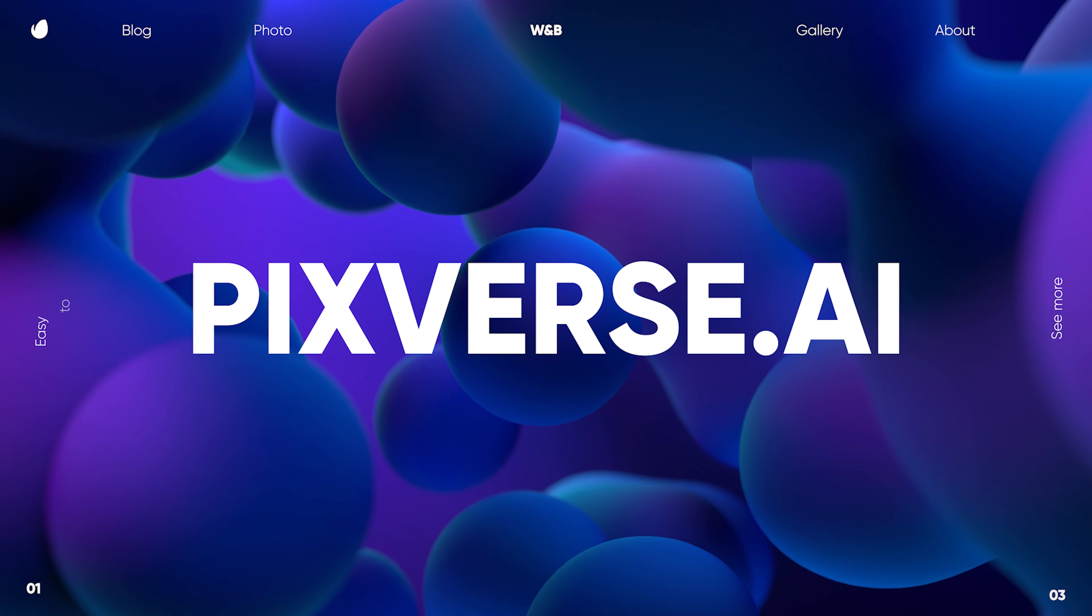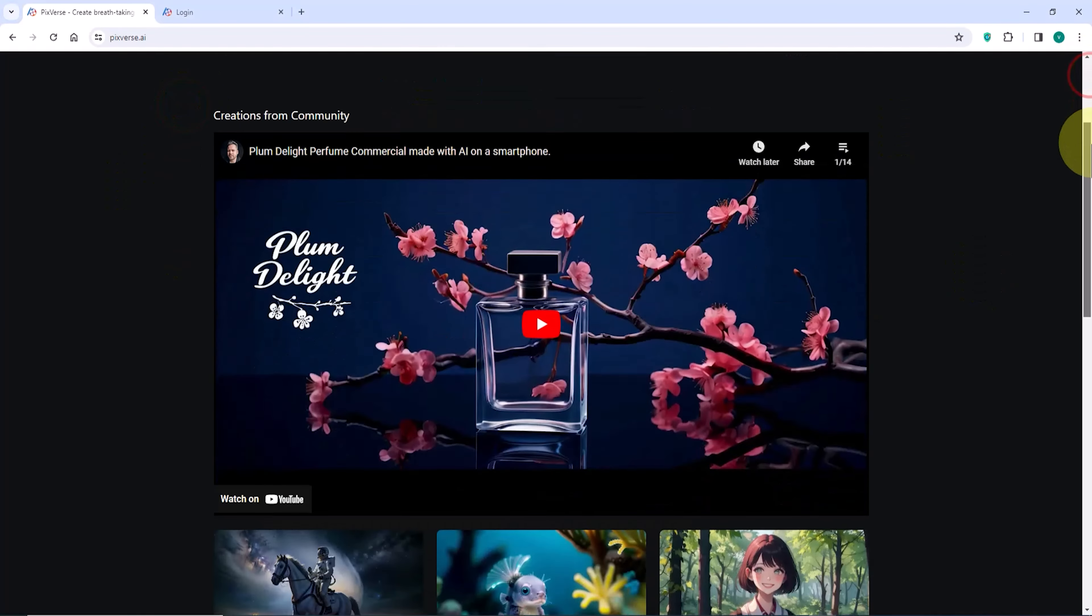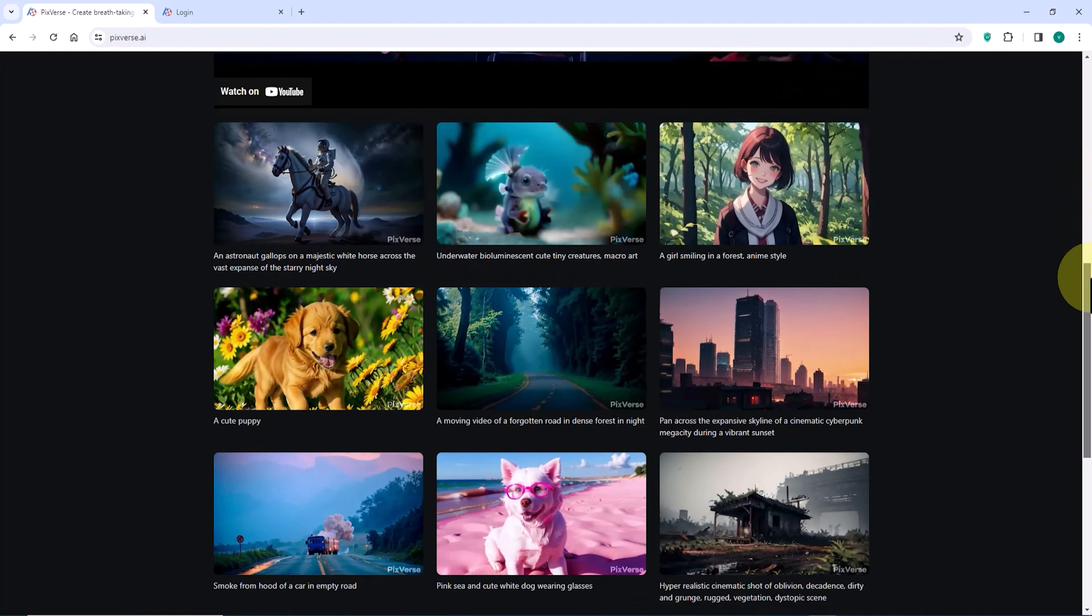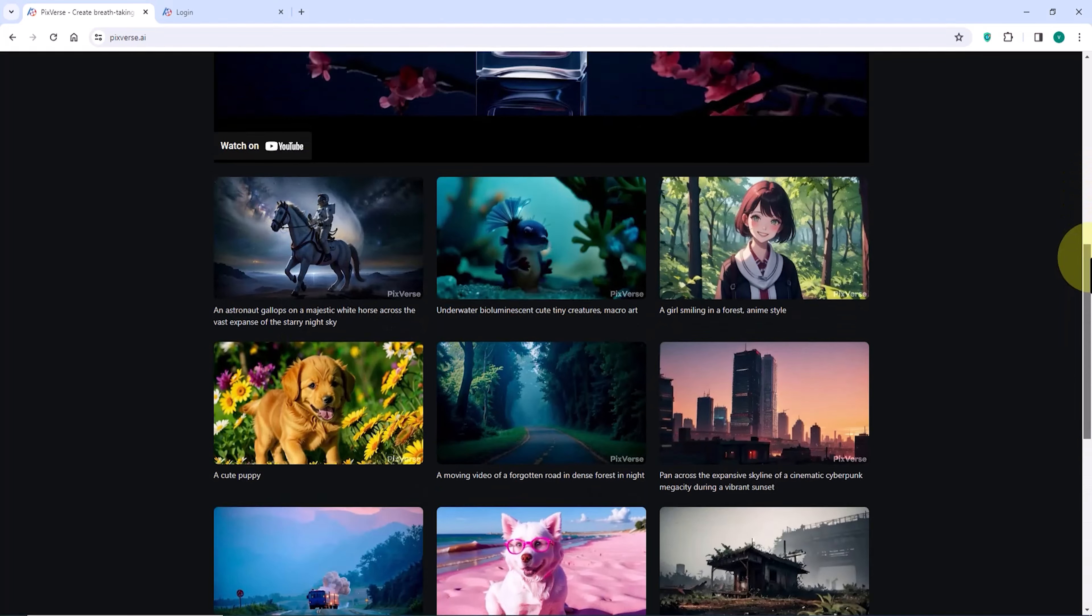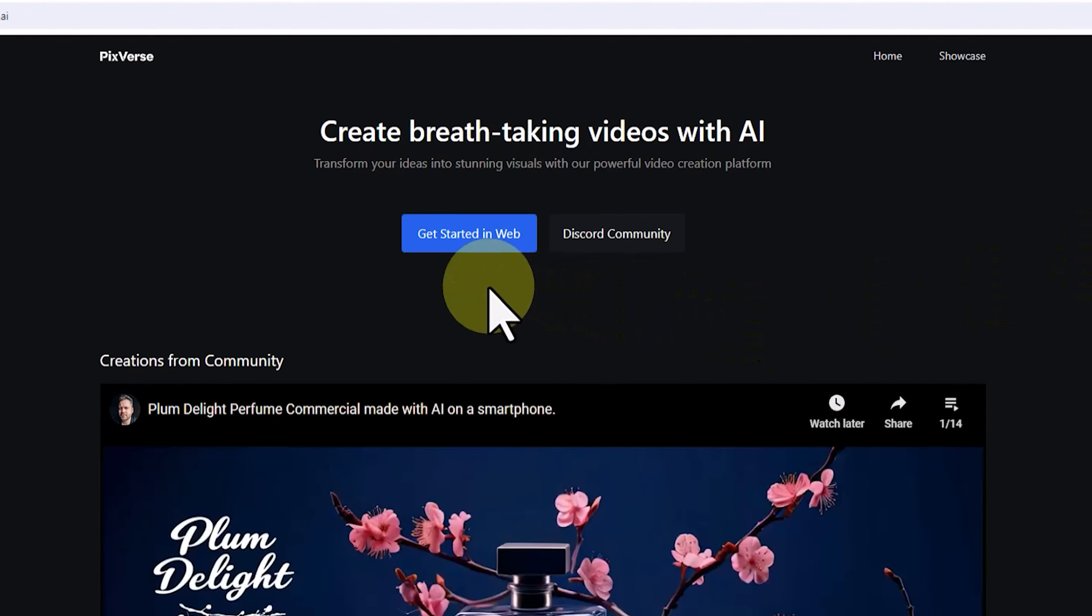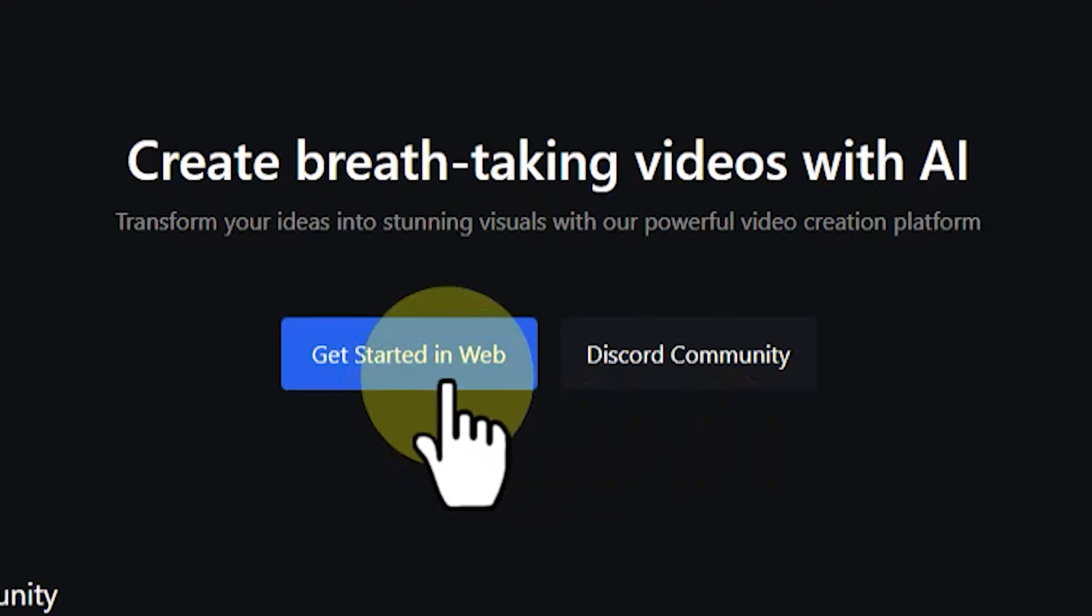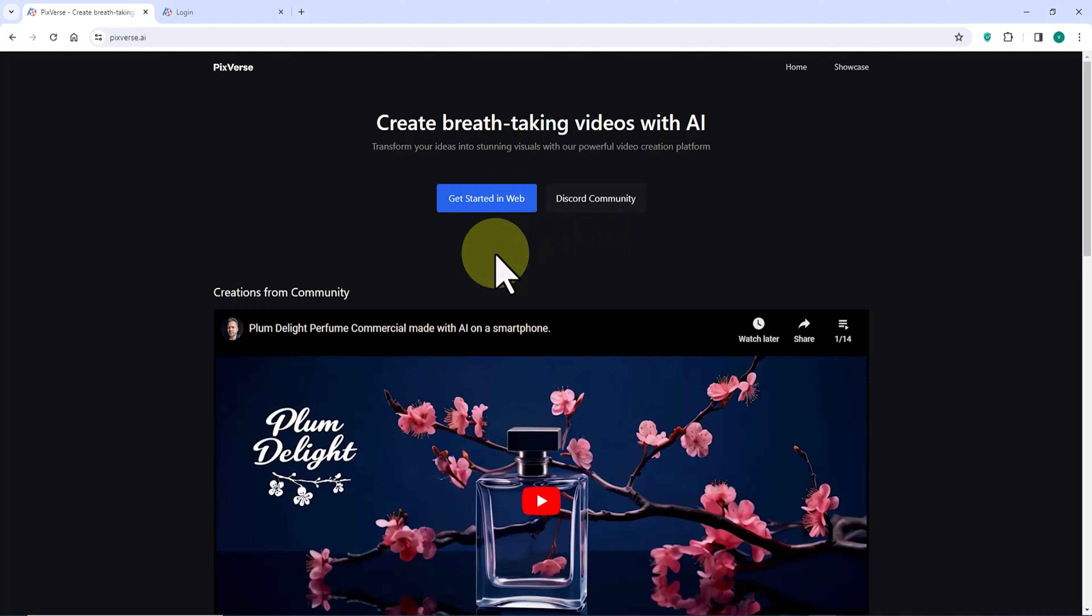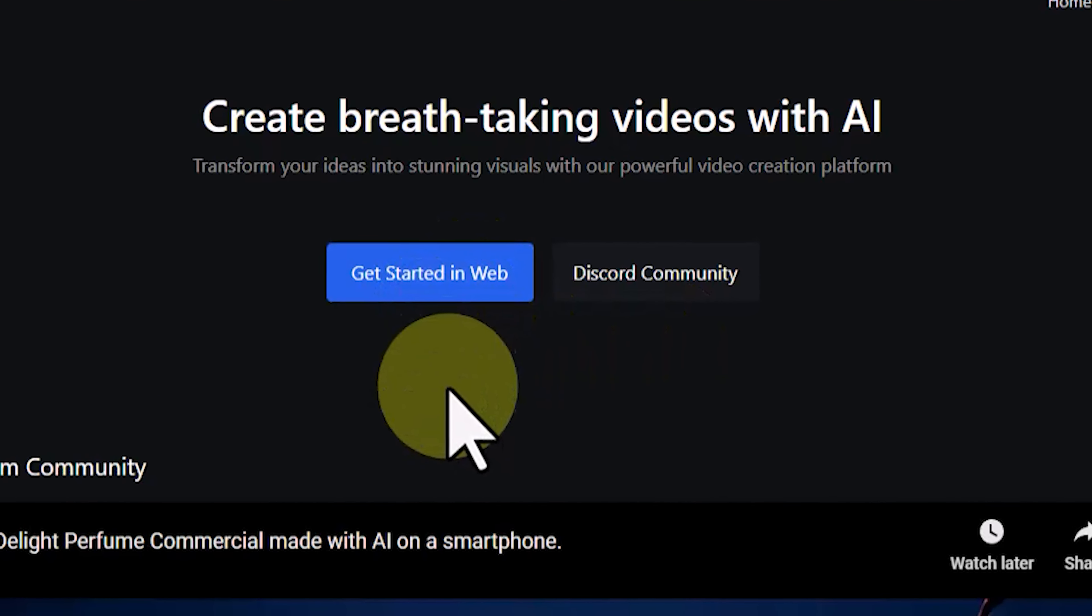First, we visit the Pixverse website. This is the Pixverse website. With a little scrolling down, you'll find a promotional teaser and sample videos generated with this AI on the site. In the top section of the website, there are two important buttons. Through these two buttons, you can access the artificial intelligence features of Pixverse to generate videos, both through the Discord server and the web application method. Let's go through both of them.